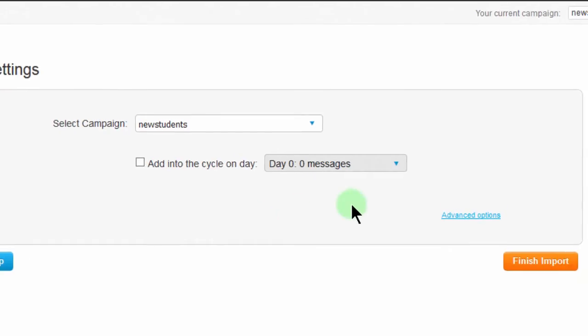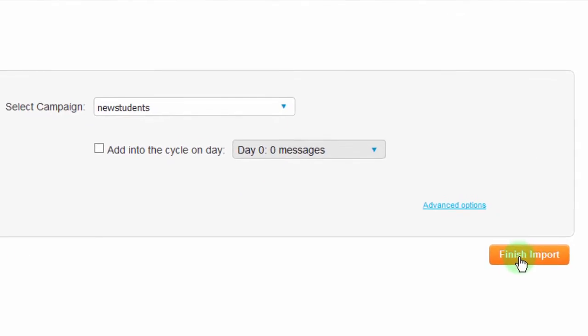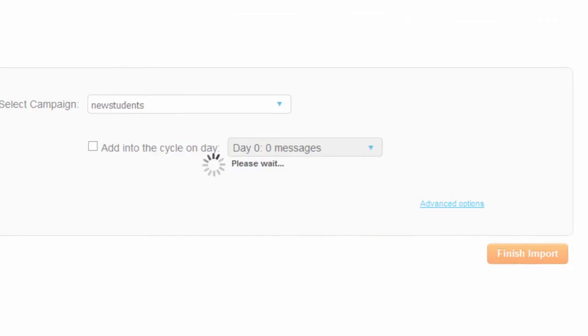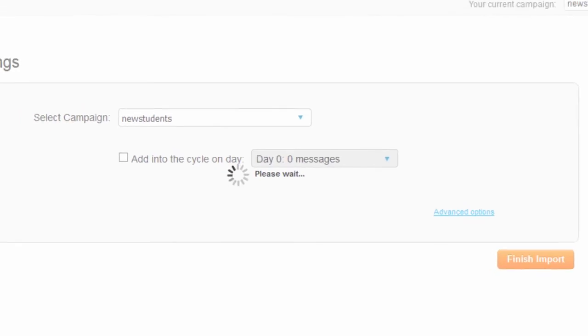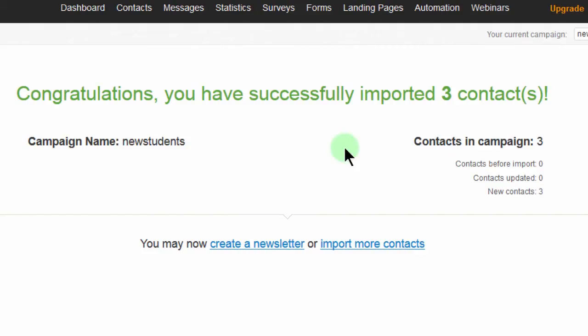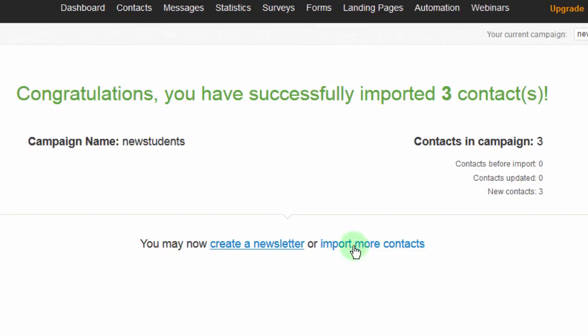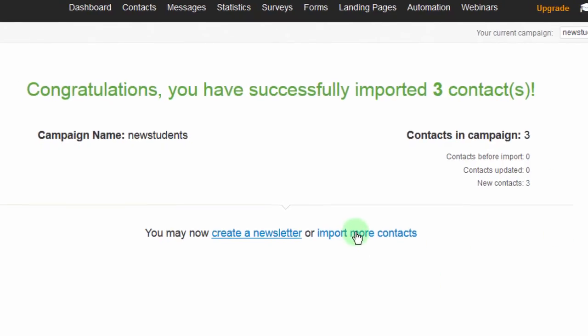So after all this, I can just click on Finish Import. Import successful. So now that you already have contacts in the campaign, you can create a newsletter and send to them or you can import more contacts. So what I want to do is I want to go back here into Import More Contacts.